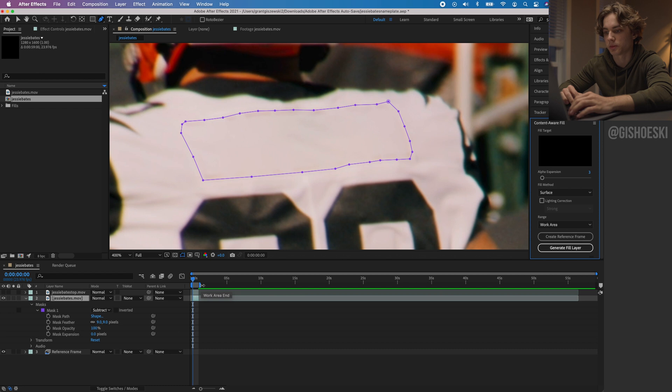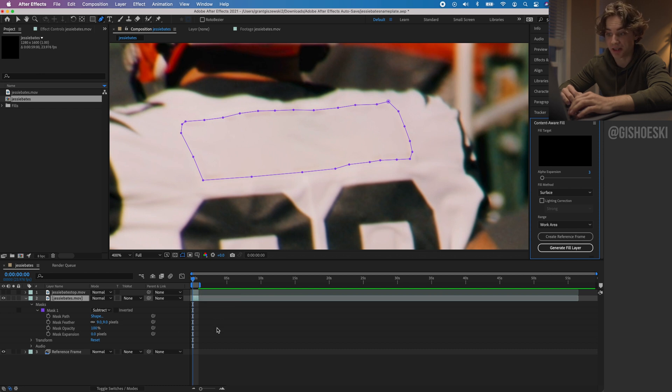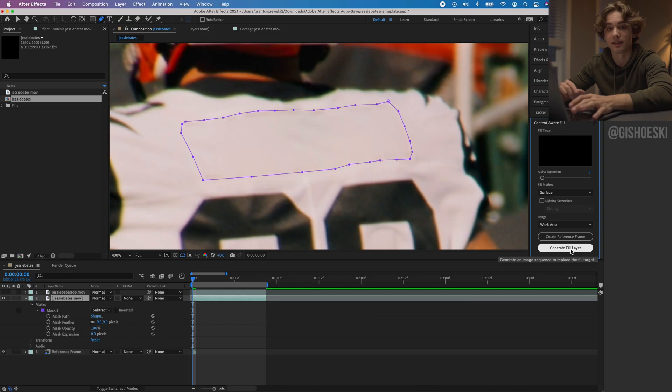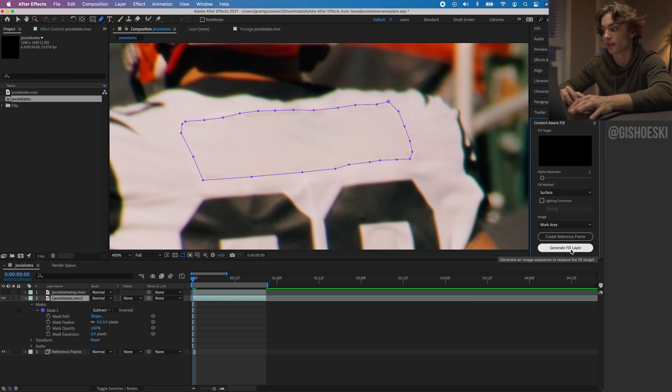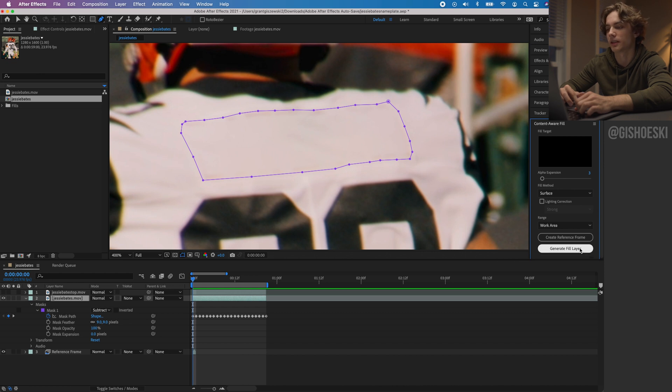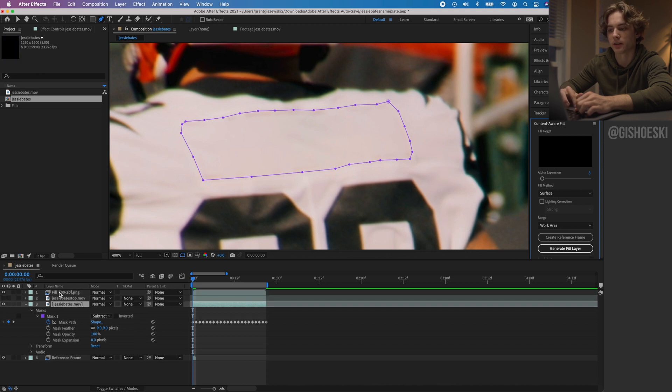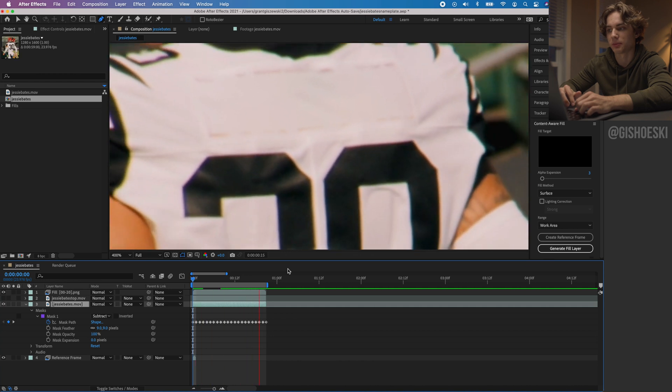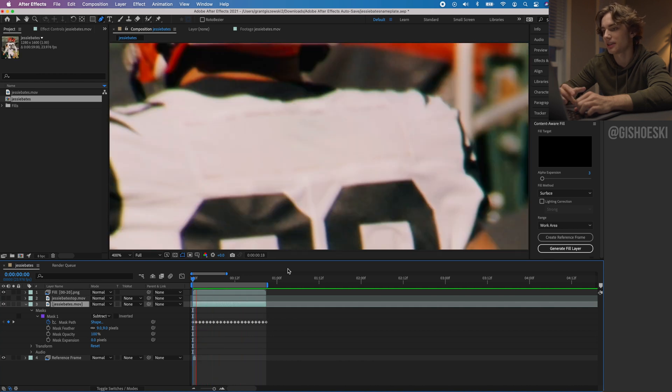At this point, if we did our job well enough, it should be able to do everything just from that one frame. If not, I have gone in in the past and done another frame later in the sequence, and that kind of gives it more information to pick from. Let's see what it does. Now that we have that reference frame, we're going to hit generate fill layer and it makes a new layer up here.